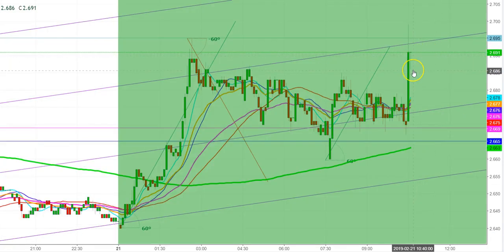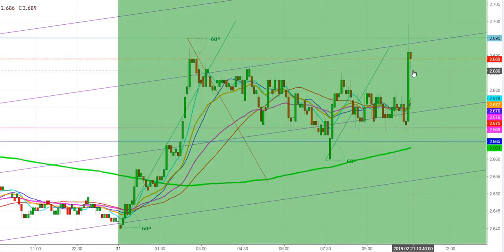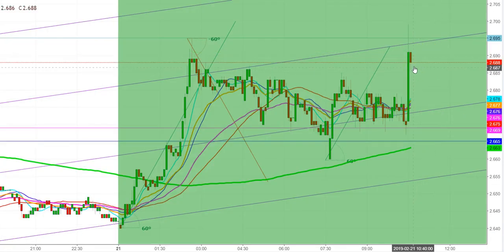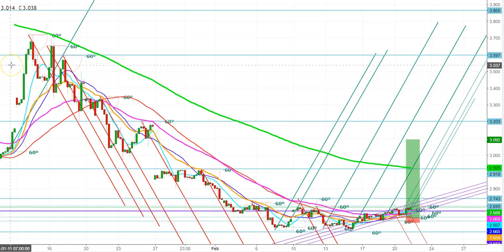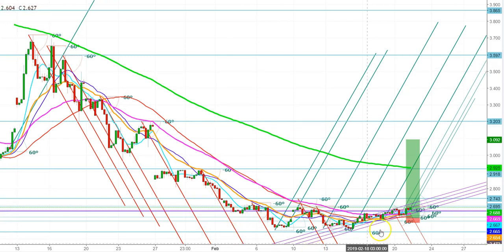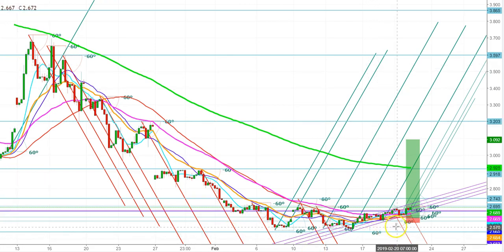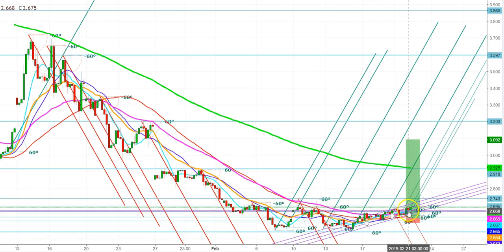Let us check this movement in a 5-minute chart. A bullish hammer has been formed here, and the natural gas futures are trying to sustain. Let us also check this movement in the 4-hour chart of natural gas futures.